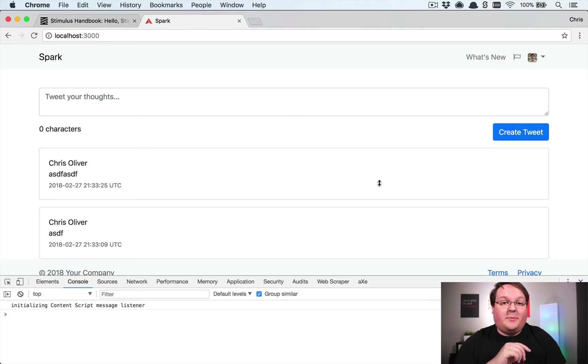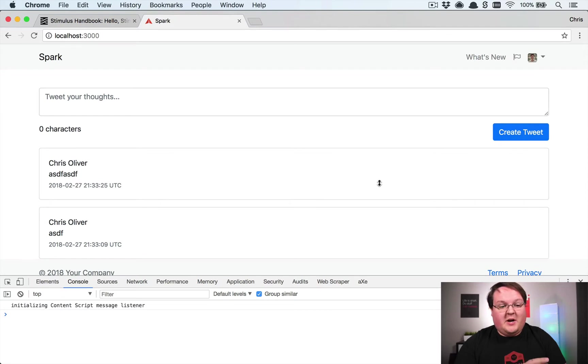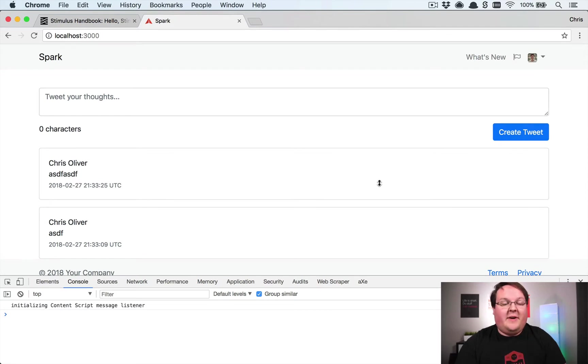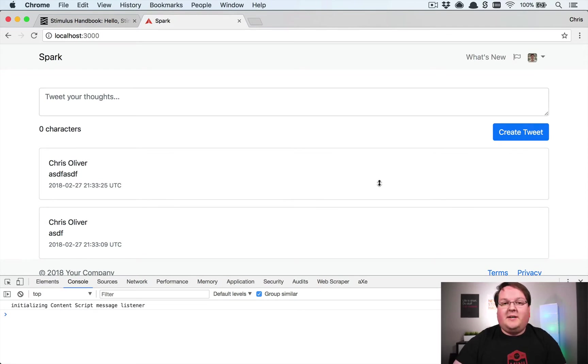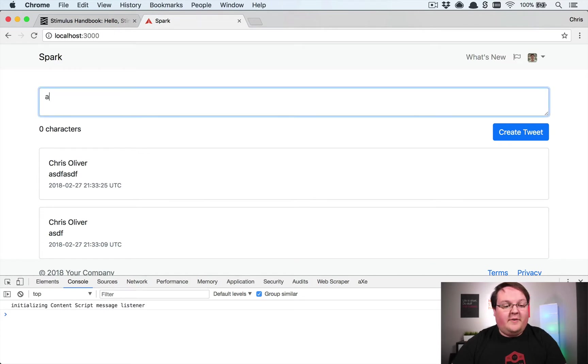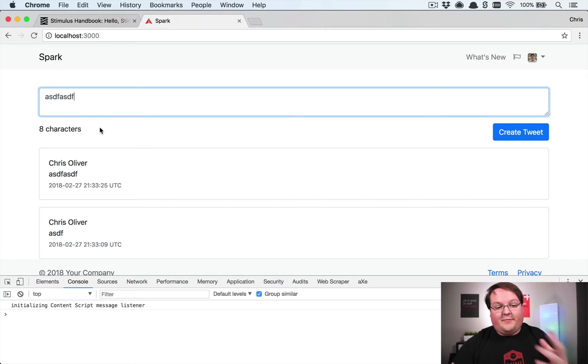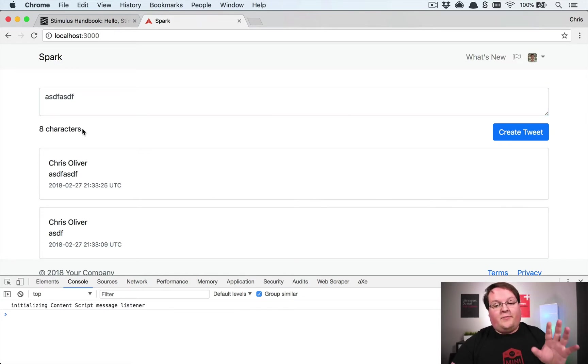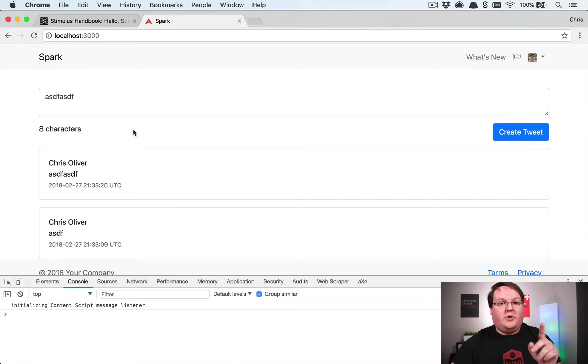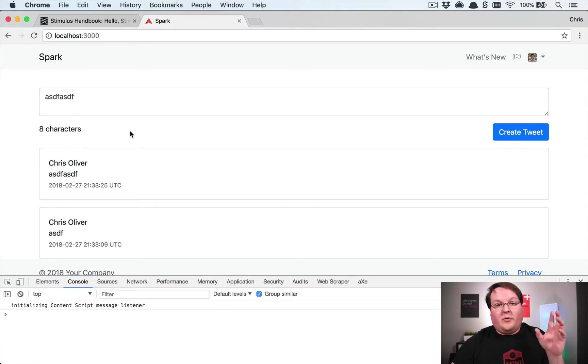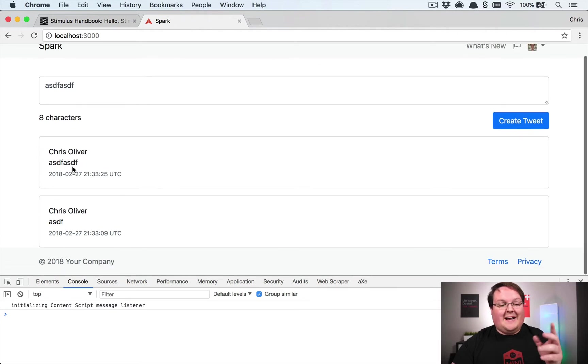What's up guys and welcome back to part two of our Stimulus series. We're talking about building some more advanced stuff with Stimulus using Twitter as an example. Previously we built our character counter form for the tweets, but I want to show you a more advanced use case where we can reuse that same form inside of each of our tweets for inline editing.